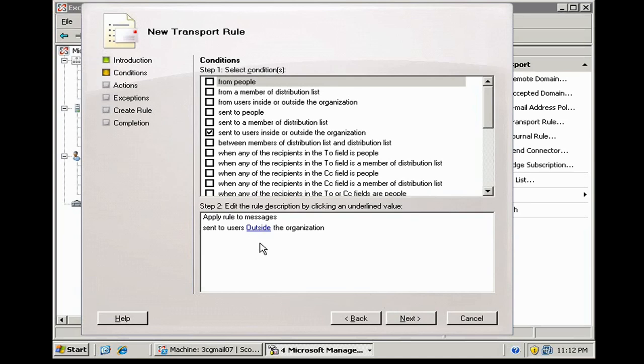So we're not going to have to deal with the disclaimers internally if we're doing a bunch of back-and-forth dialogue and discussion. But if this email leaves the building and goes out to somebody on the outside, the disclaimer that we create is going to be applied.